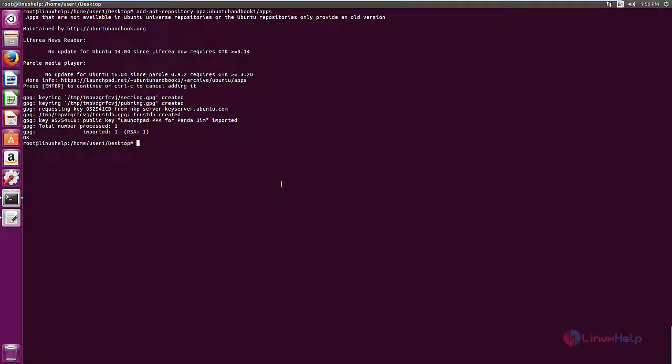Now we need to update the repository index using the apt-get update command. Give enter.